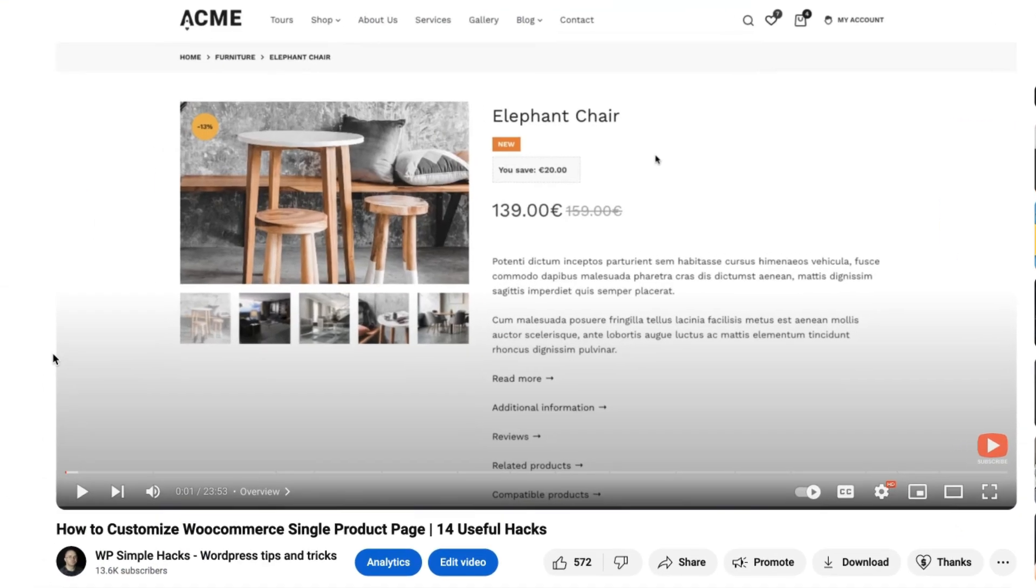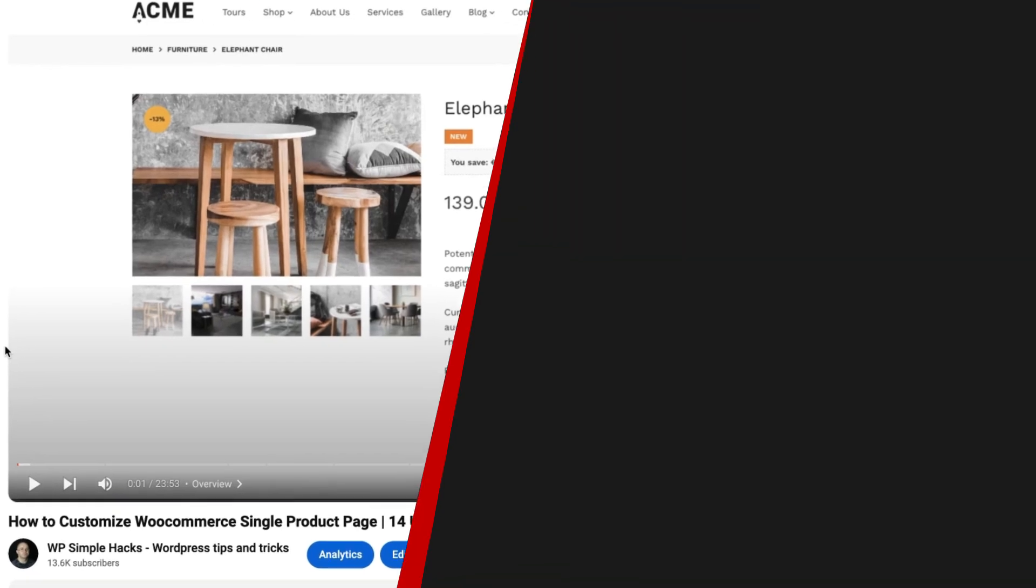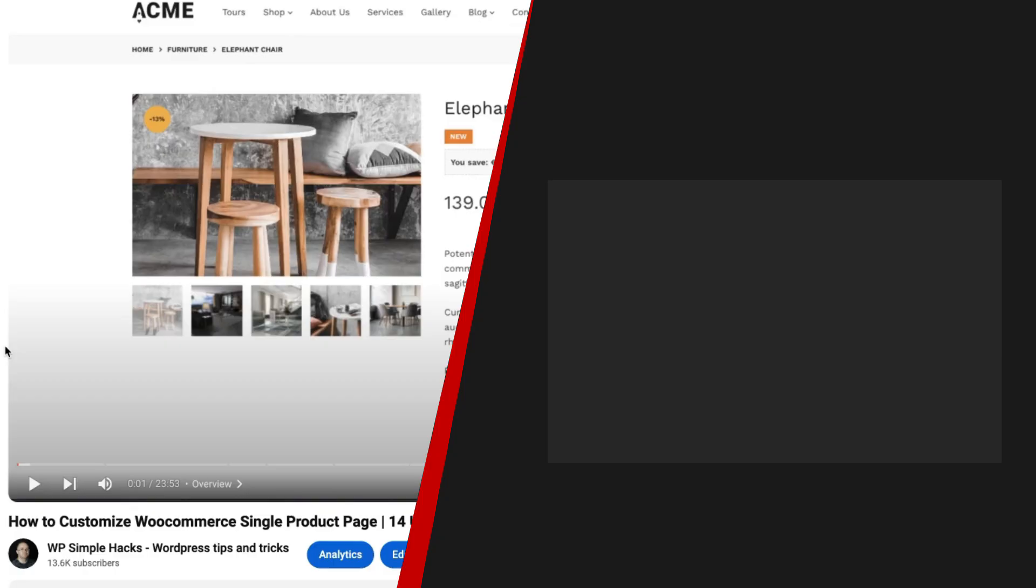Now, this is the one way to customize your WooCommerce single product pages, but I have made a separate video, which contains 14 useful hacks for your WooCommerce single product page. This video is on the screen right now, so be sure to take a look at the video next. In the meantime, take care.